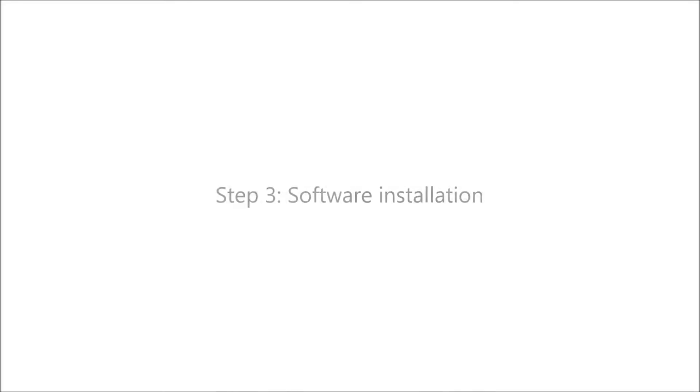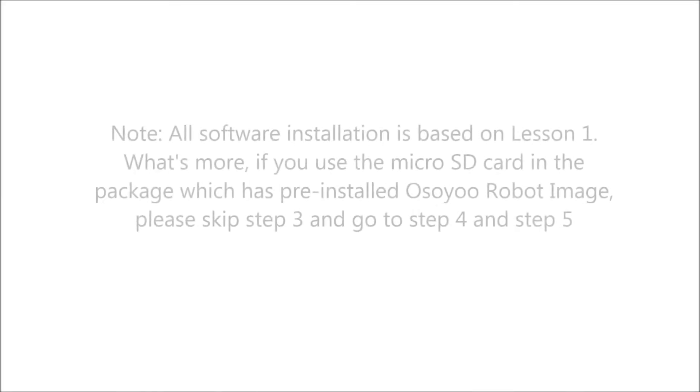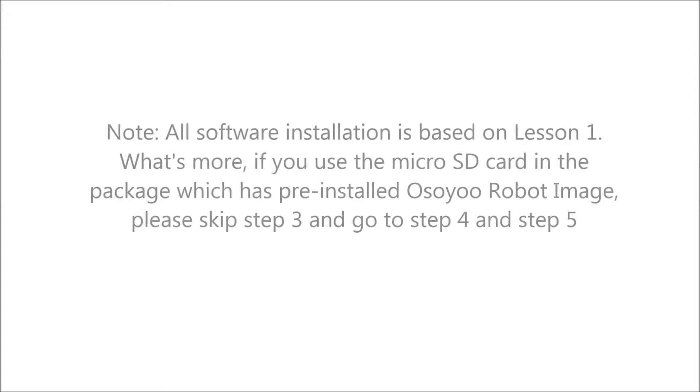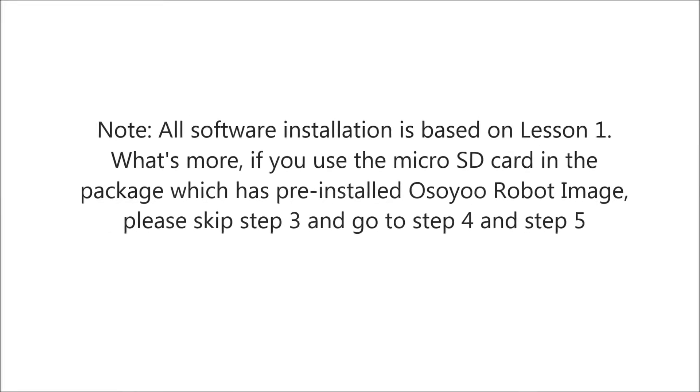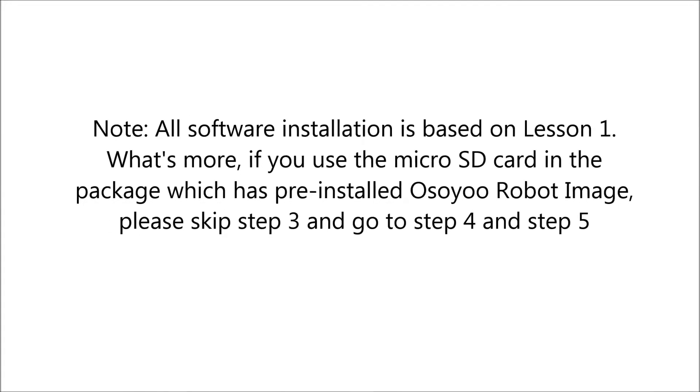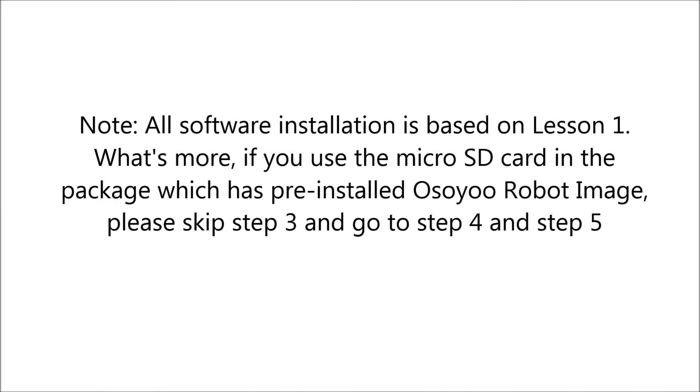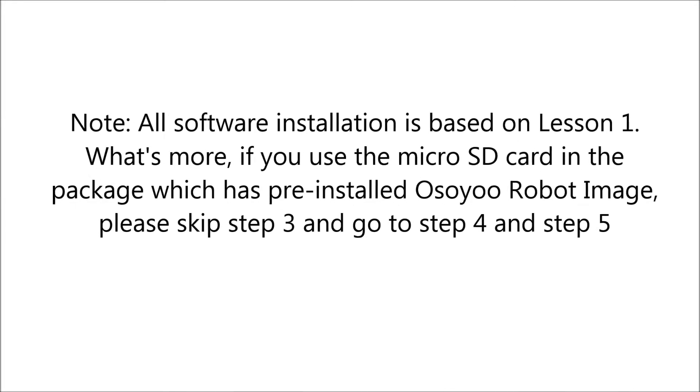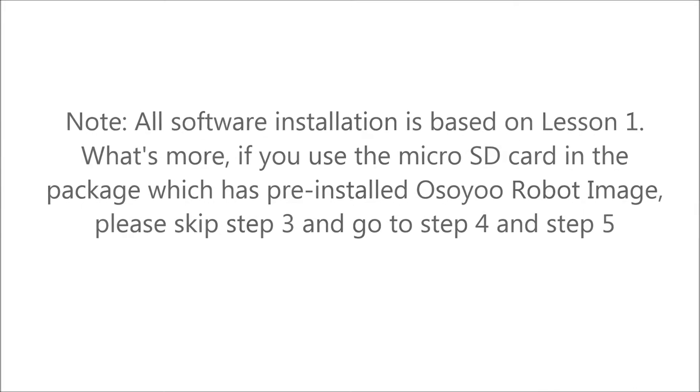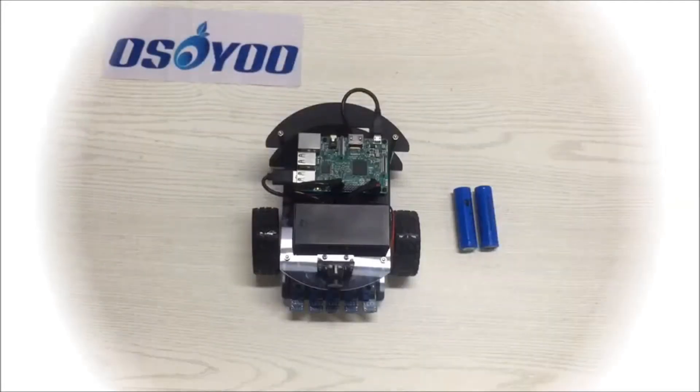Step 3: Software Installation. Note: all software installation is based on Lesson 1. What's more, if you use the micro SD card in the package which has pre-installed OSOYOO robot image, please skip Step 3 and go to Step 4 and Step 5.